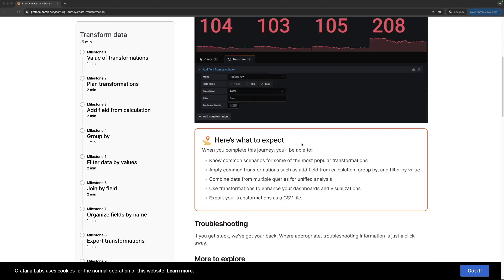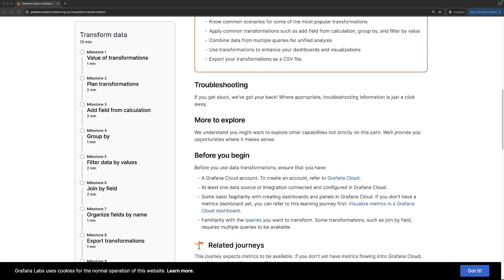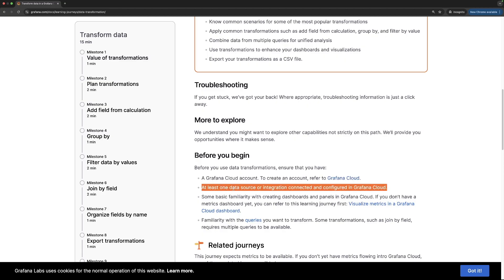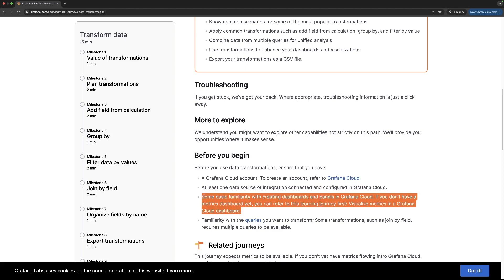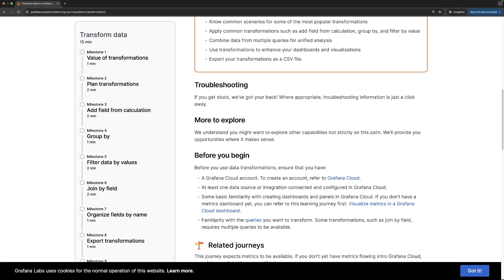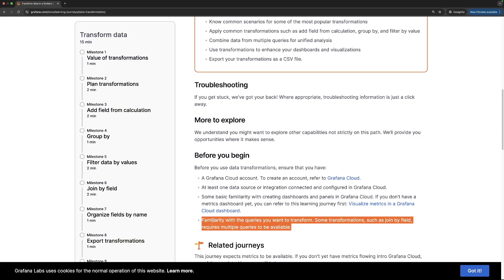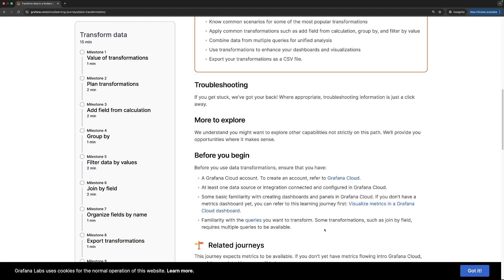To follow along in this learning journey, you need to have a Grafana Cloud account. You also need to have a data source or an integration connected and configured. Next, you need a basic familiarity with creating dashboards and panels, and some familiarity with the queries that you want to transform. Once you have all the prerequisites set up, let's start your Grafana learning journey.